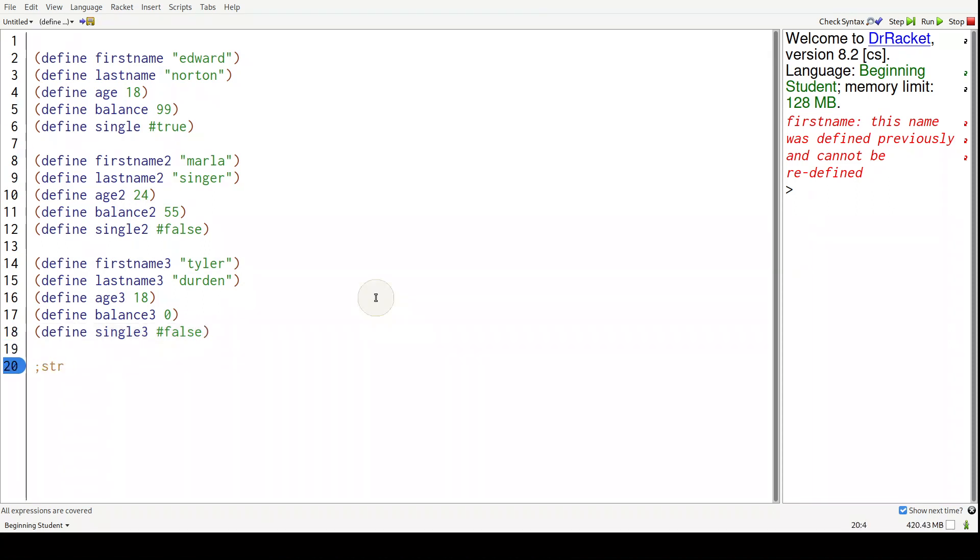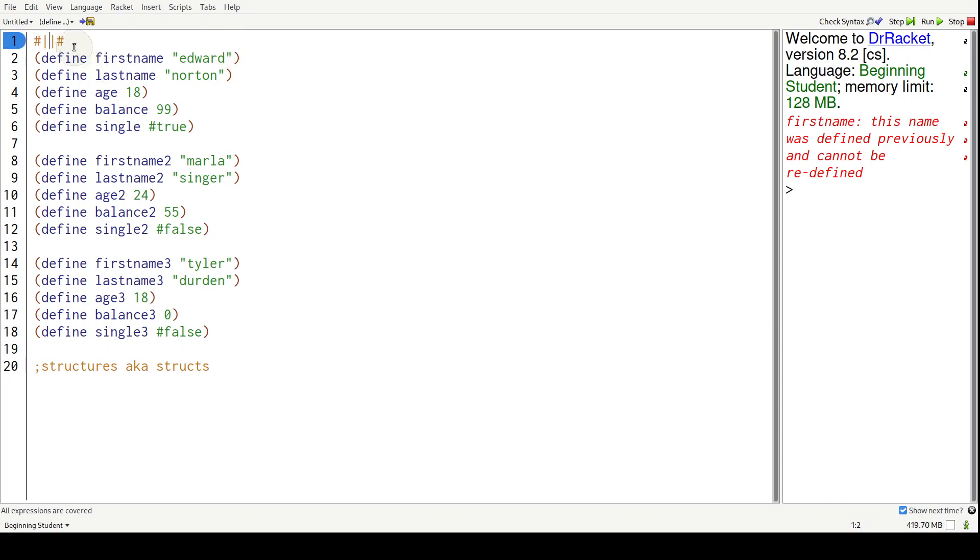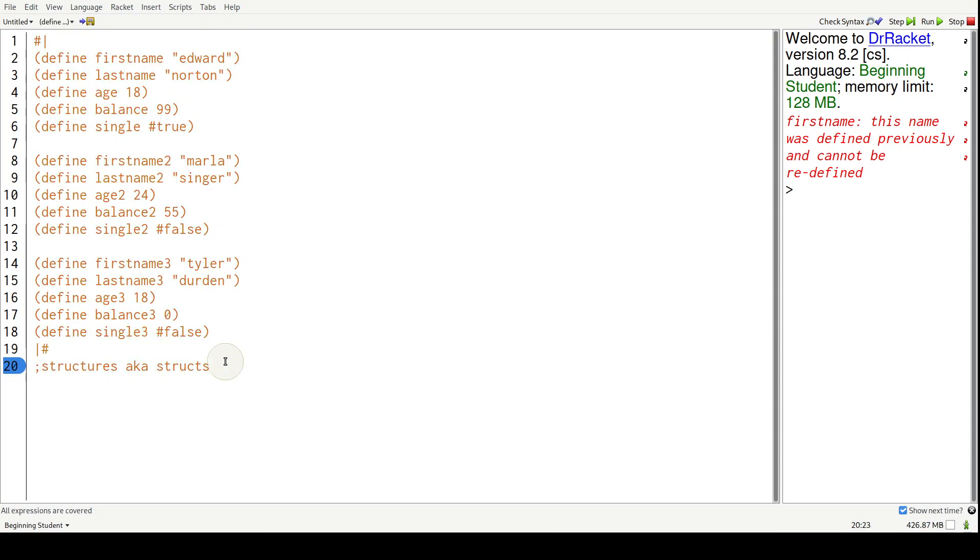So structures, also known as structs, will help solve this problem with a ton of variables and them needing to be grouped together as a single unit. First, we have to define a struct.